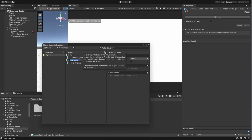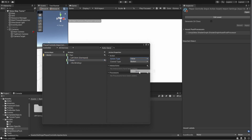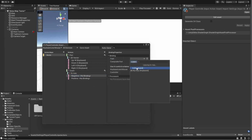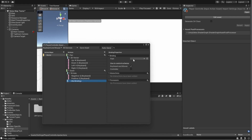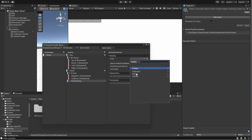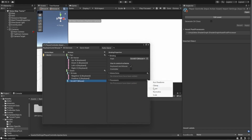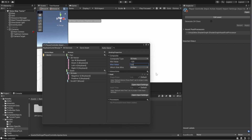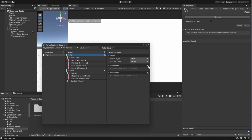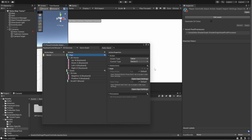Add another action and name it Zoom. We'll use Q and E for zooming in and out, so select action type Value and use Axis instead. In the binding, choose Add Positive/Negative binding and assign the keys. I also want to zoom with the scroll wheel, so I'll add another binding — select Add Binding and select Scroll Y. For the zoom to work intuitively, I'll add an invert processor to the scroll Y binding. Since one step of the scroll wheel gives a value of 120, adjust the keyboard binding's min and max values to minus 120 and plus 120. I also want both zooming and panning to only happen if I hold down the keys, so I'll add a hold interaction.